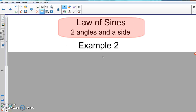We talked about two different ways to know when to use the law of sines. One of those ways is when they give you two angles and a side. You need to know which one to use — law of sines or law of cosines — and I'm telling you exactly when to use each. You must pay attention; you can't just randomly do one willy-nilly.